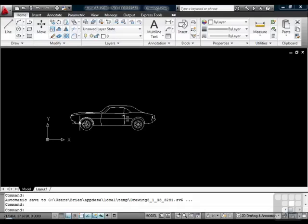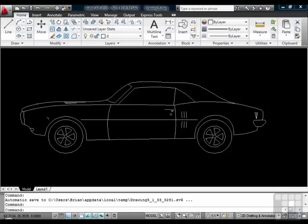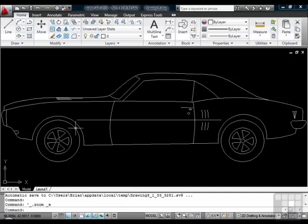There's one more thing that you can do with the scroll wheel. If you double click the scroll wheel, you will perform what is called a zoom extents. This will zoom your drawing all the way out so that you can see everything that is in your drawing. It's very useful.